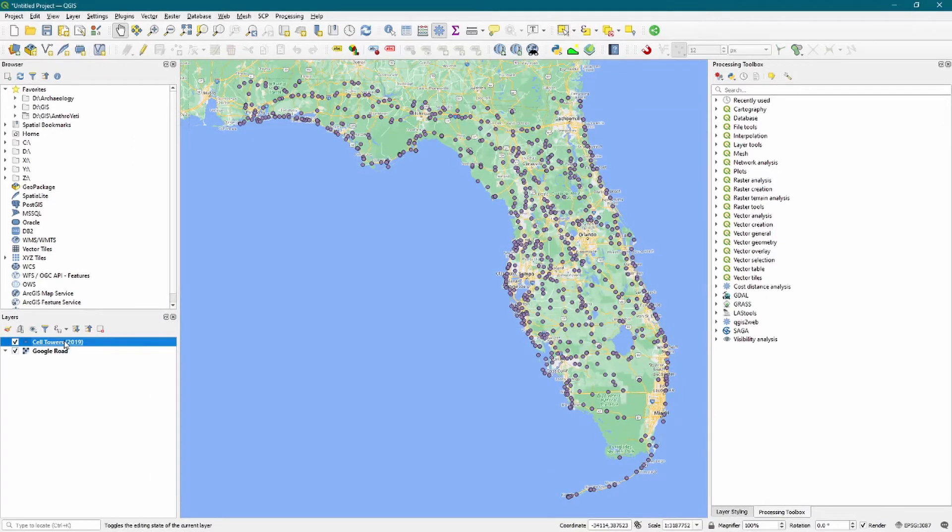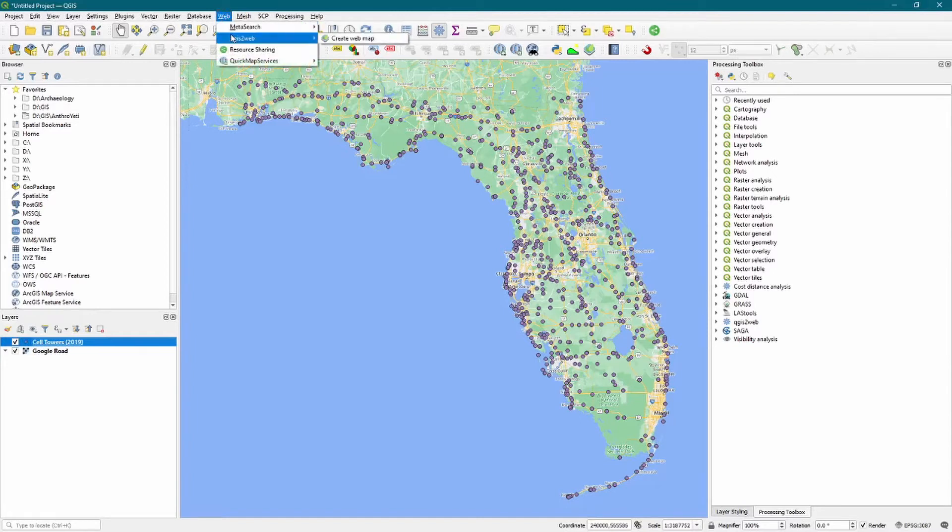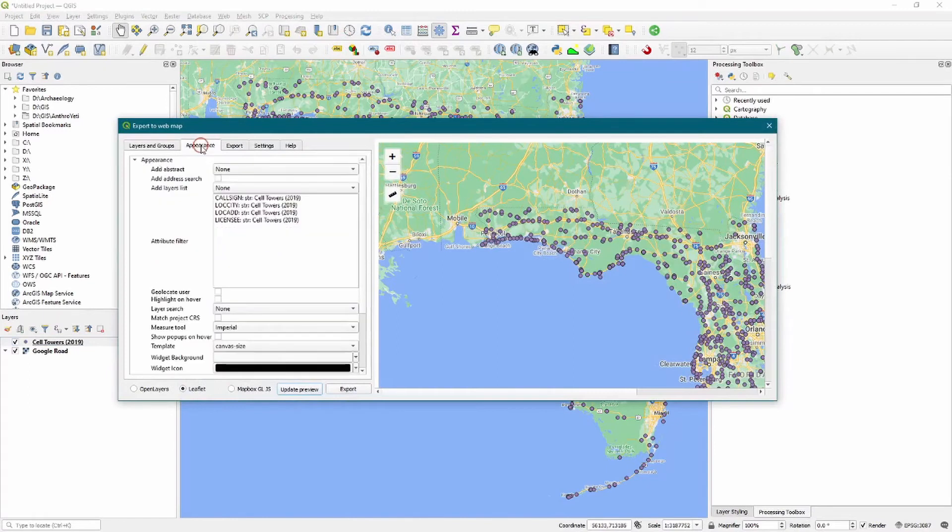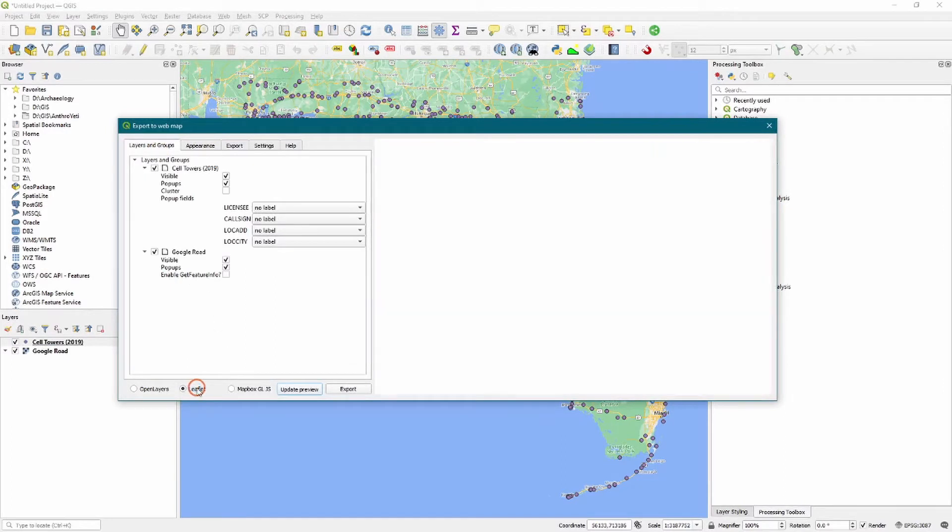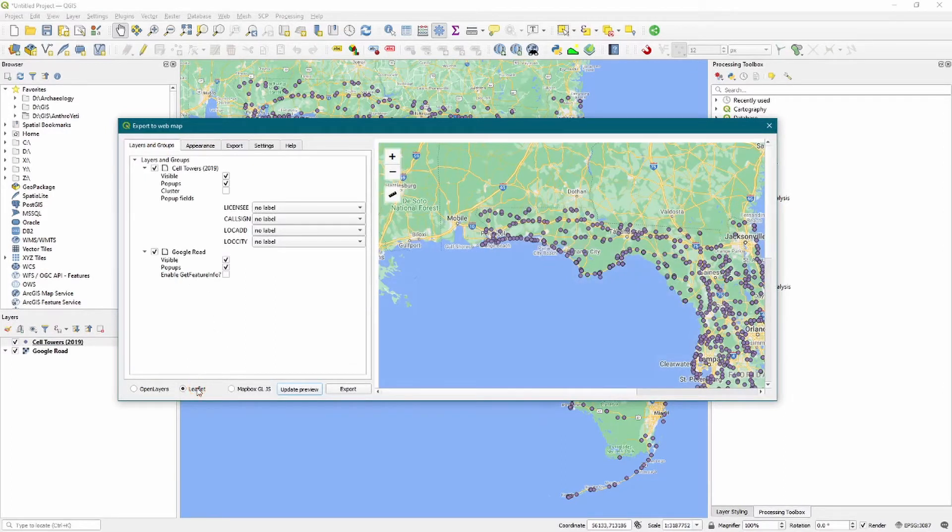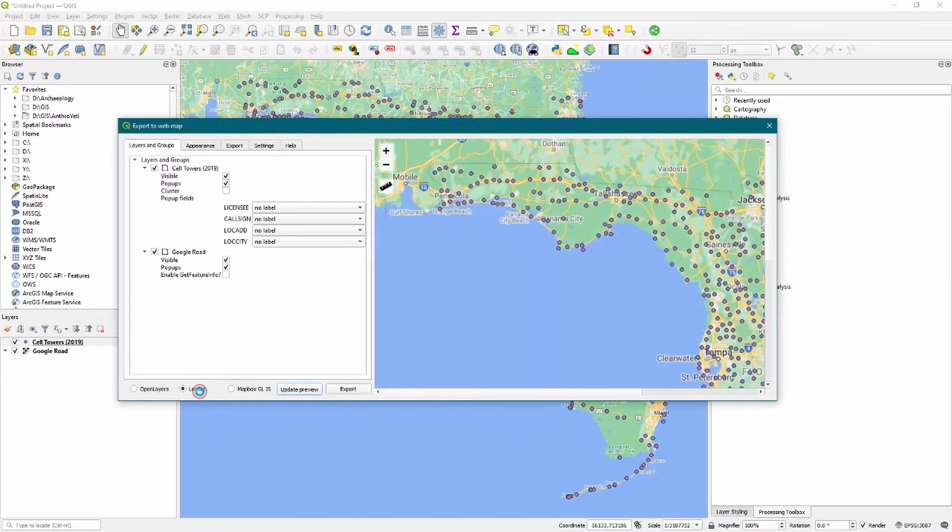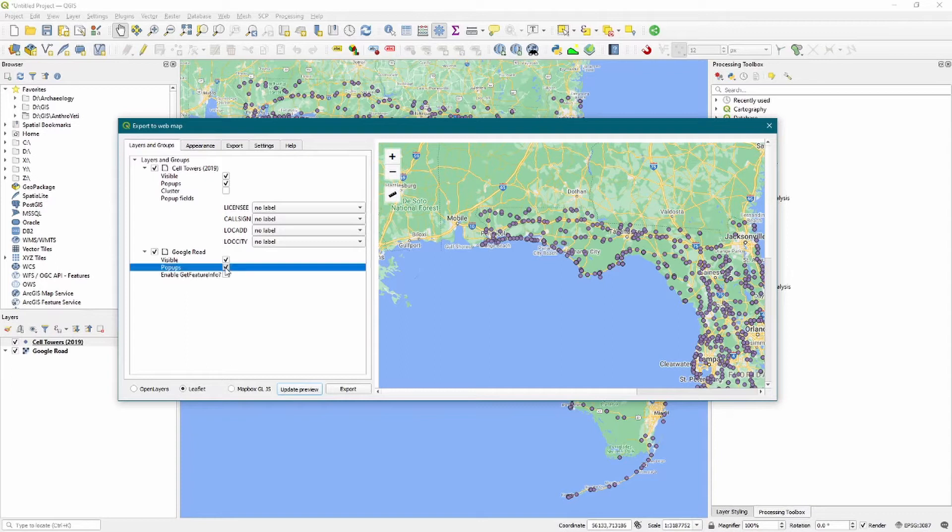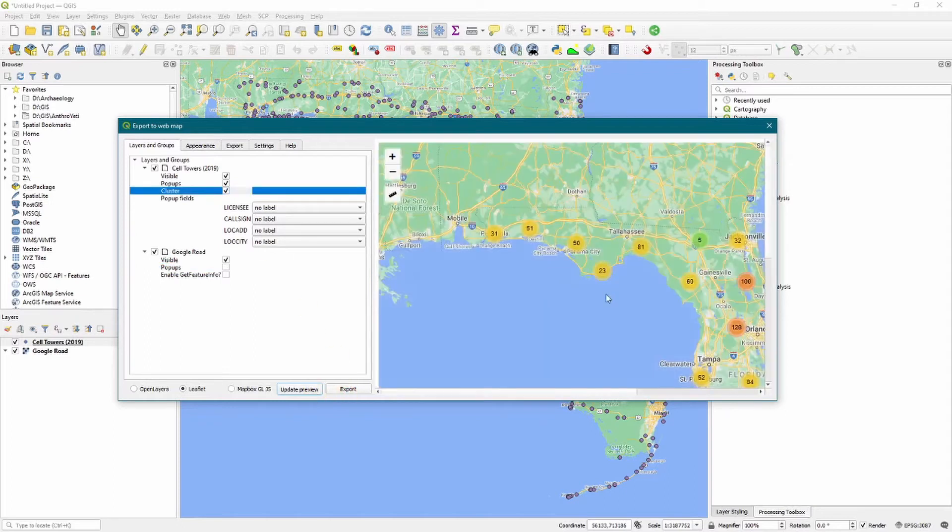Okay, now we're ready to create our web map, so we go to the Web drop-down menu, select QGIS2Web, Create Web Map. We have a number of tabs here that we'll explore. We want to go ahead and in this first tab, Layers and Groups, we want to select Leaflet, make sure that's selected. It may not be, it's probably OpenLayers. Choose it to Leaflet. I find that that works better. We want to go ahead and turn off pop-ups in this case for the base map, which is Google Road. There are no pop-ups. We want to leave pop-ups and visible checked. Of course, you want these to be visible in the final web map.